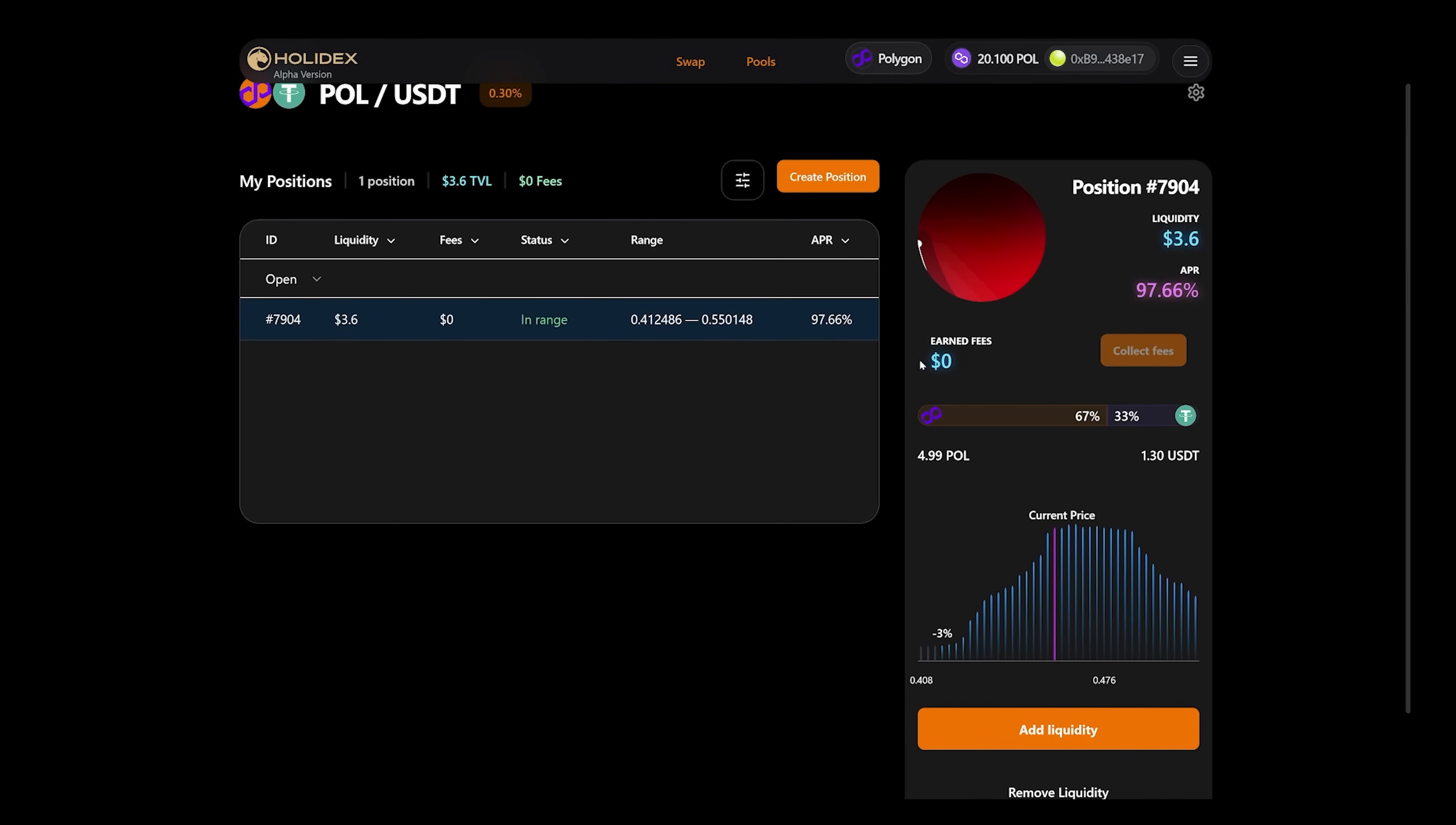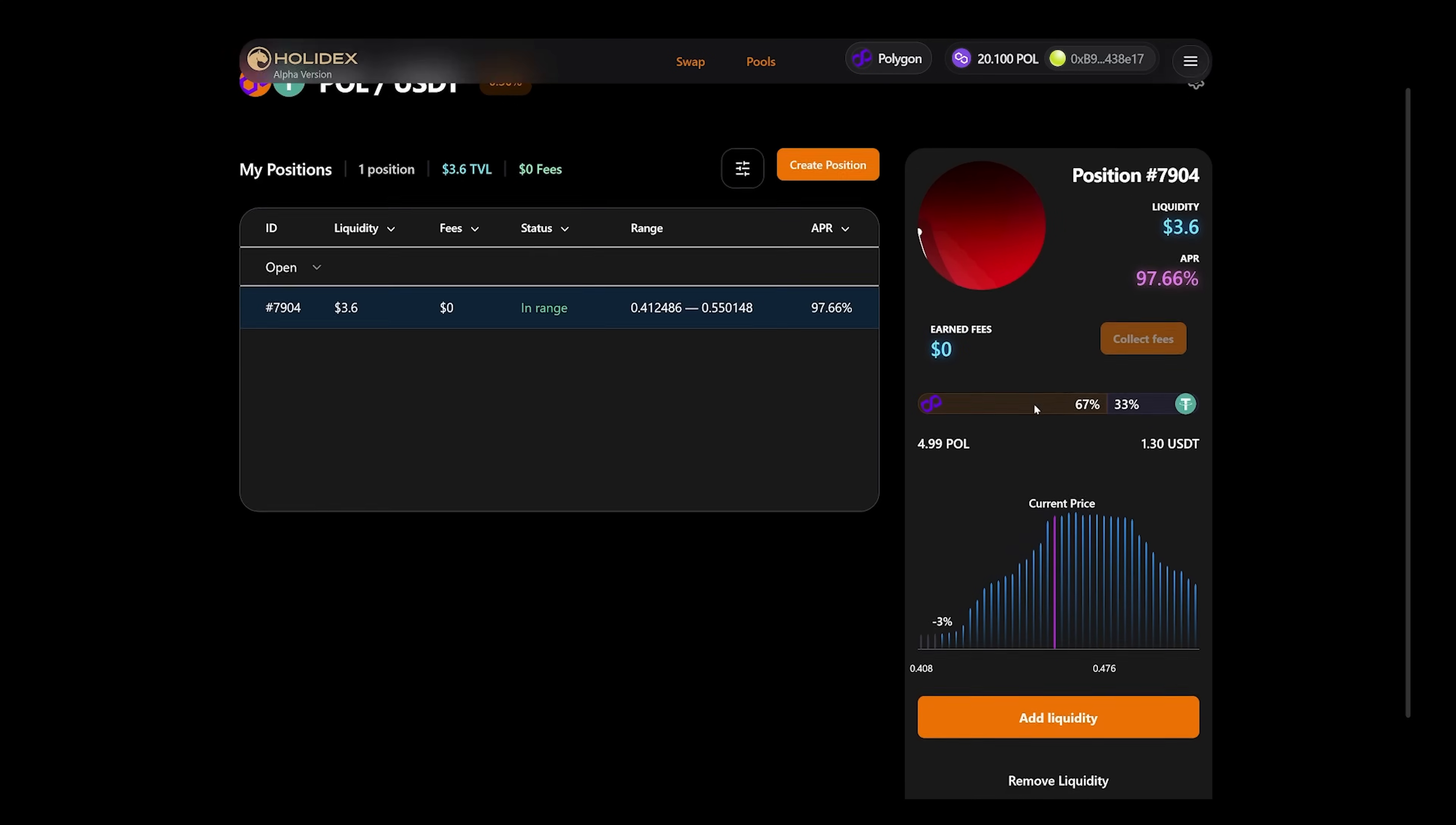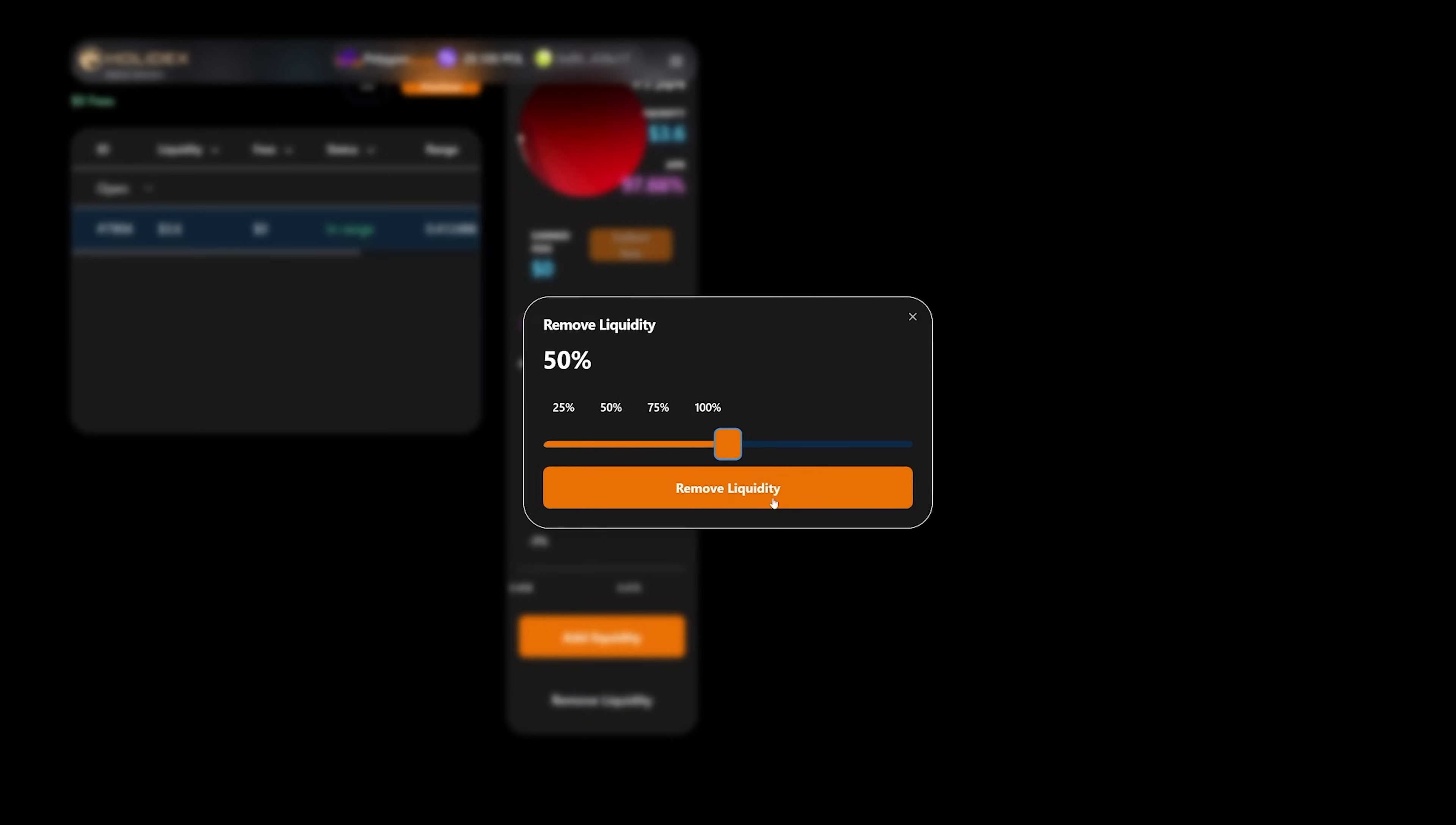We can withdraw the earned commissions if we click the COLLECT FEES button. Accordingly, the fees will be withdrawn separately from what you have invested in liquidity. If you want to withdraw all the liquidity entirely, you need to click REMOVE LIQUIDITY. In this case, you can choose how much you want to withdraw. If we specify 100, then you will withdraw all the funds that were invested.